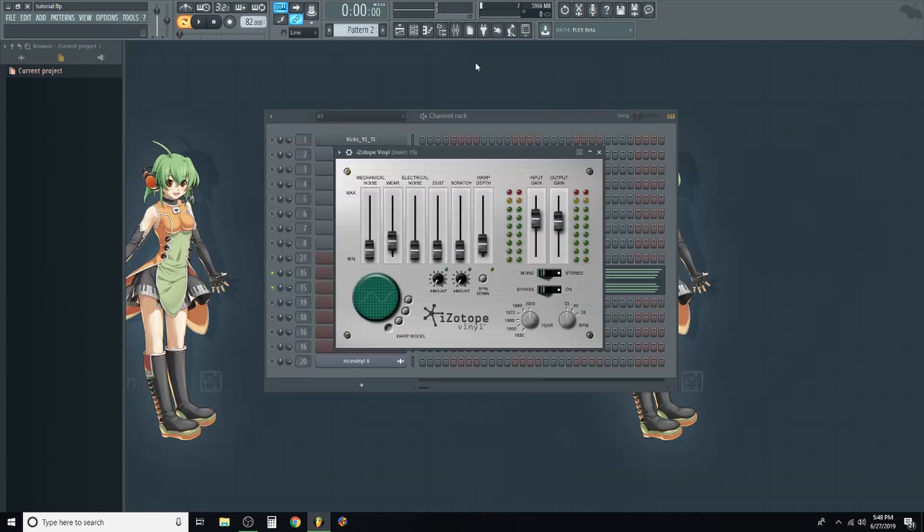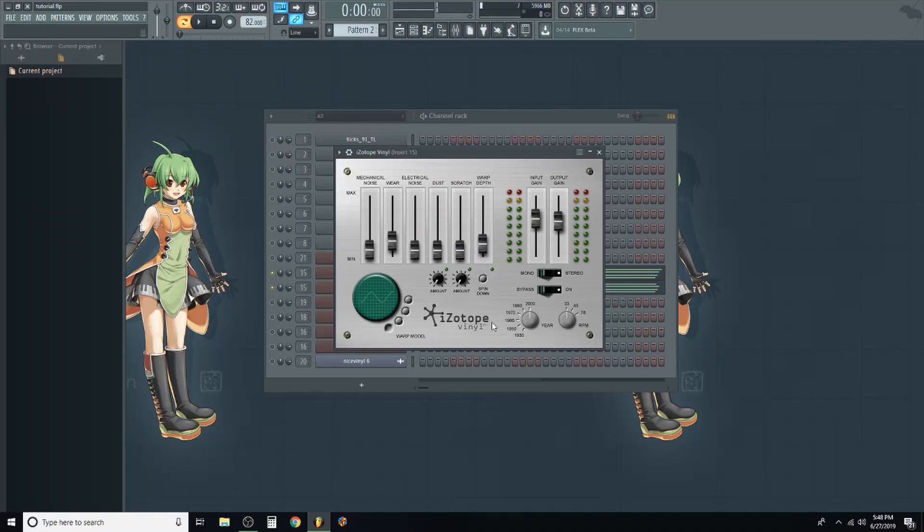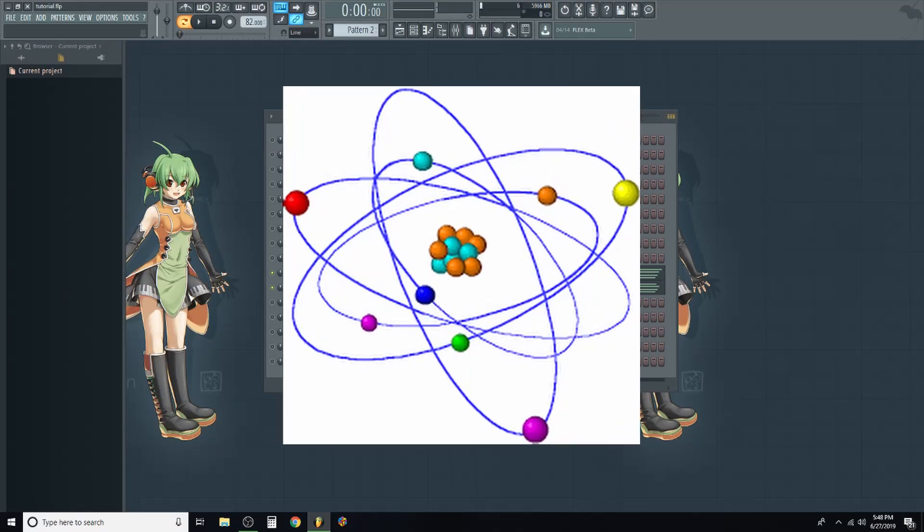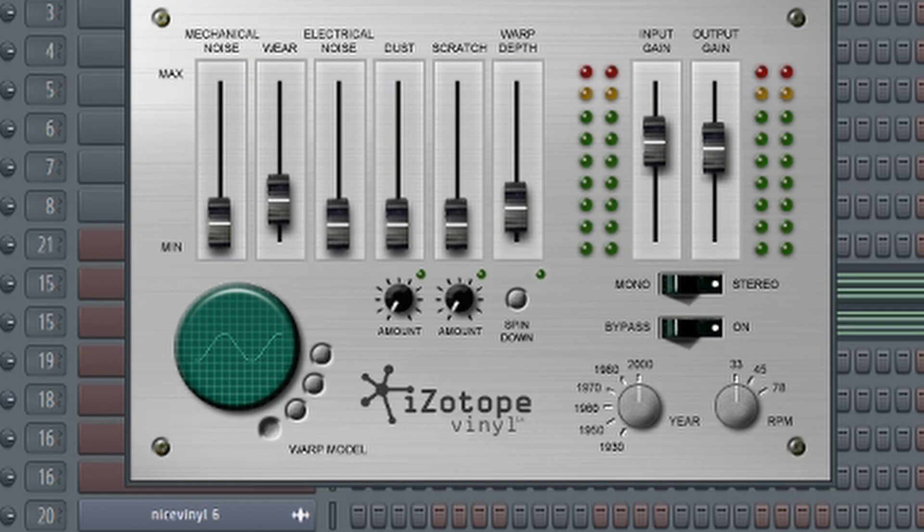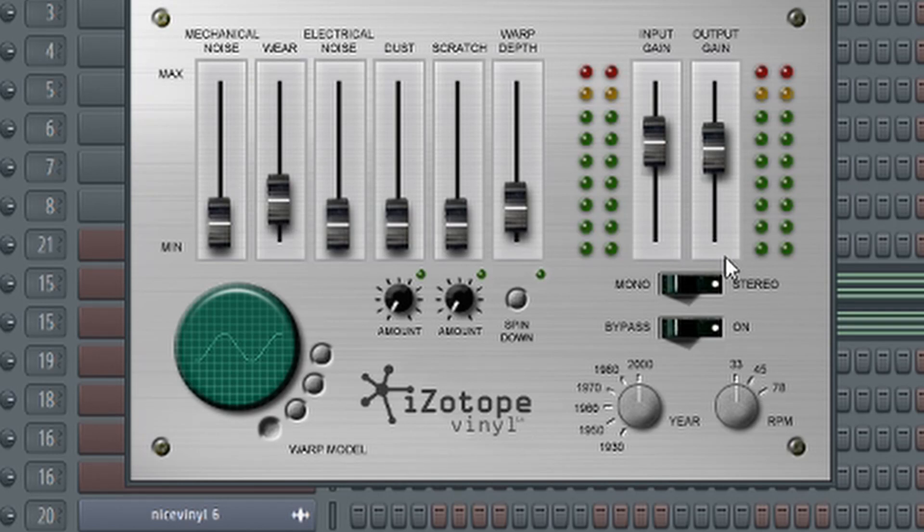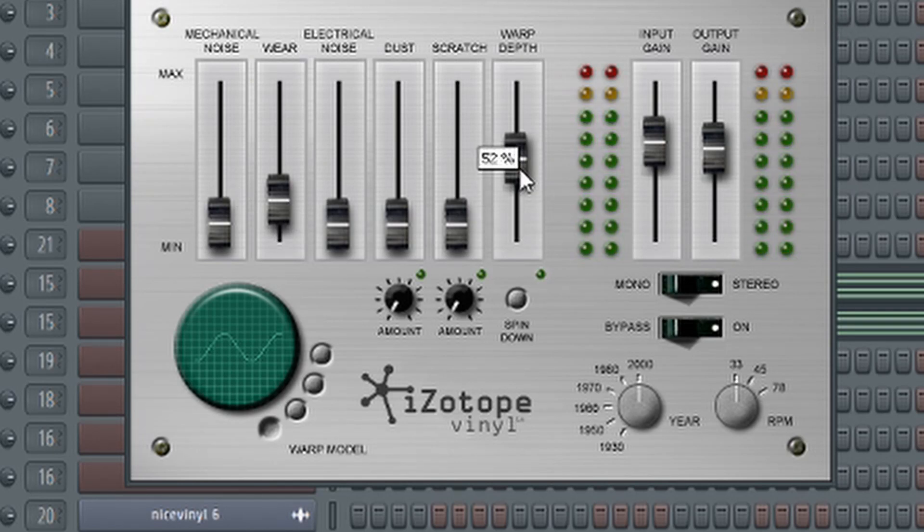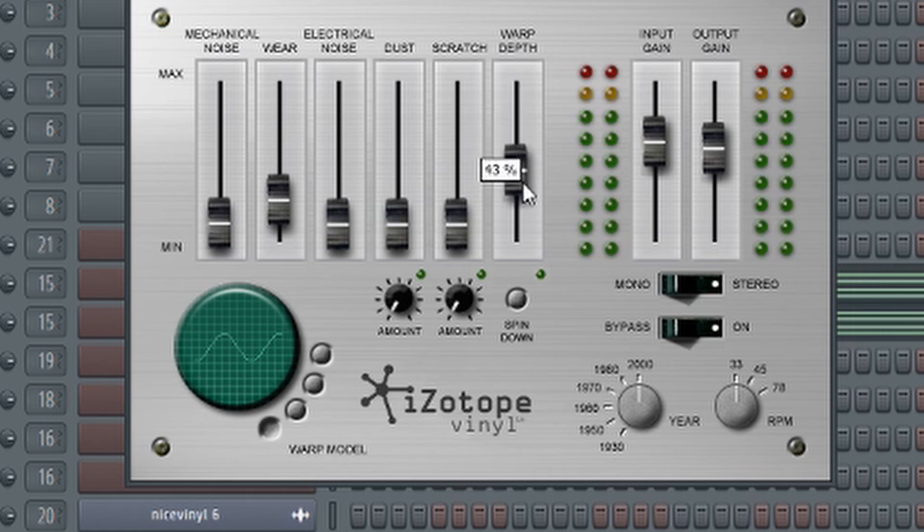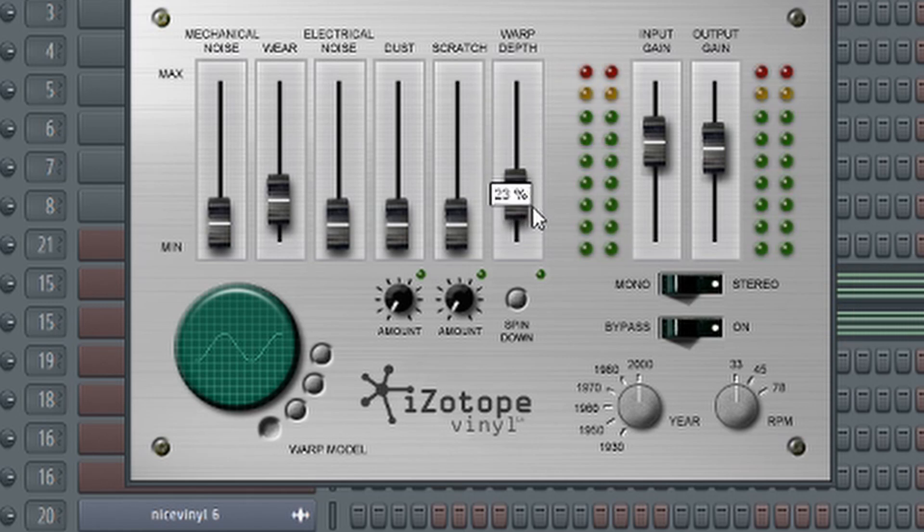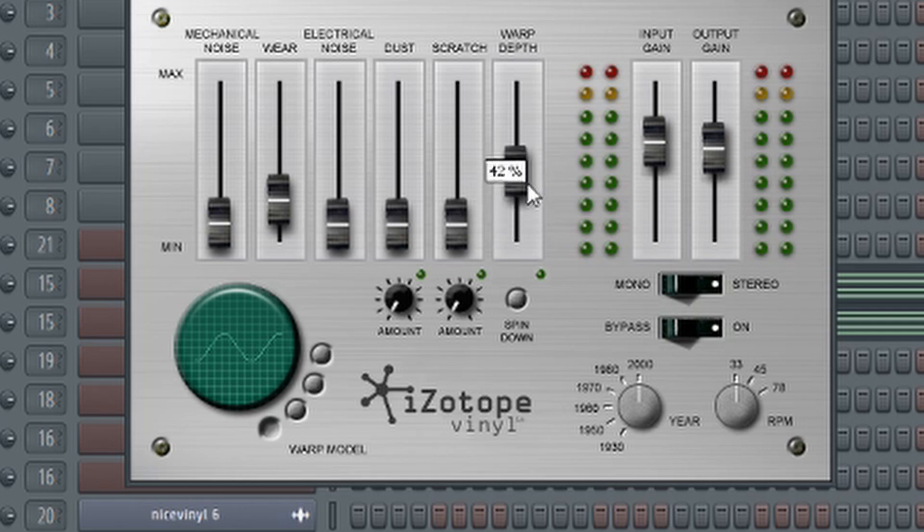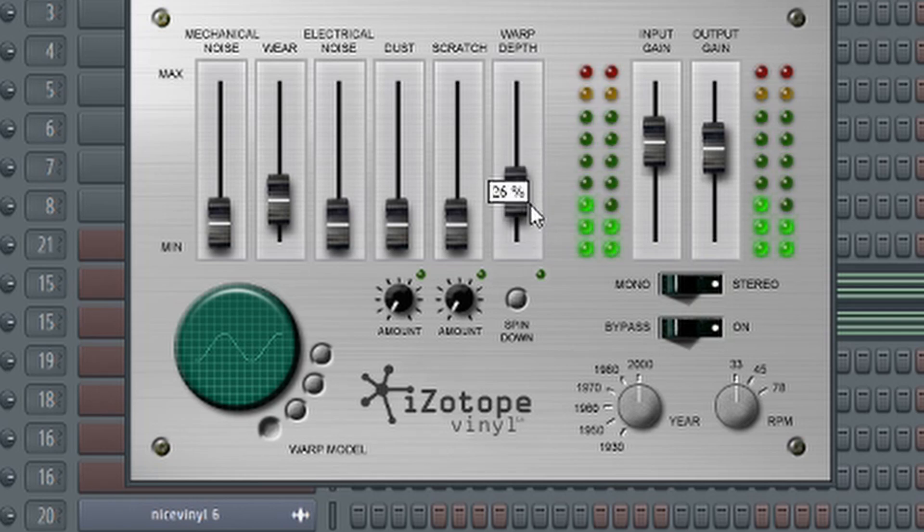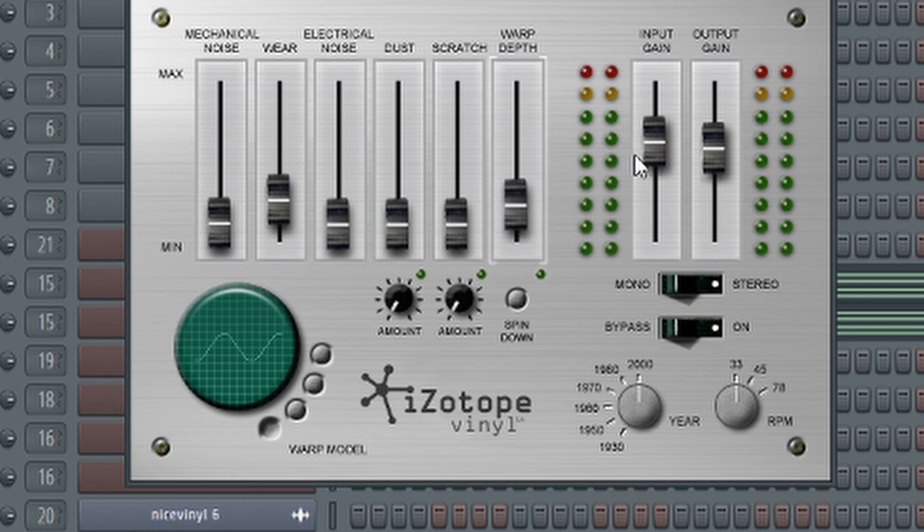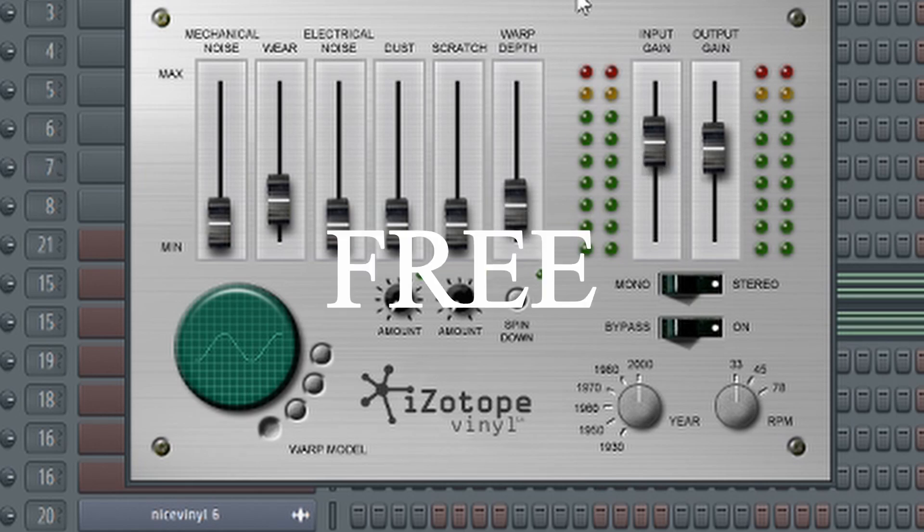Speaking of making it sound like trash, you definitely 100% need Isotope Vinyl. Izo-tope? Izo-tope vinyl. I mean, seriously, listen to what you can do with this. It's great. And if you're a poor bastard like me, good news, it's free.